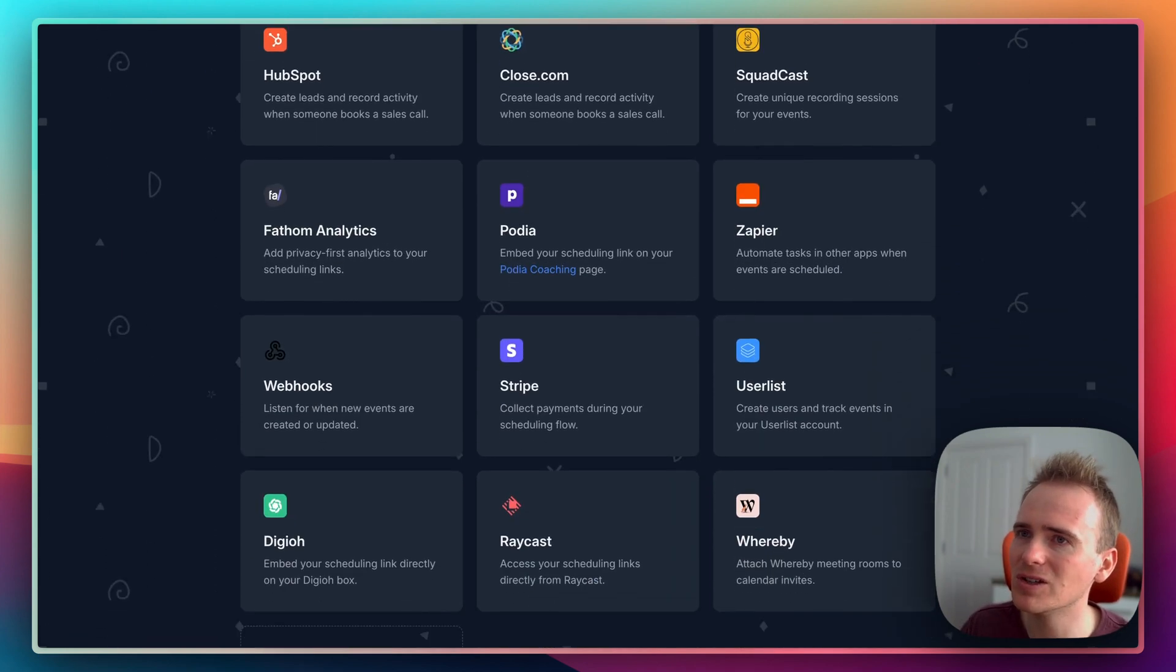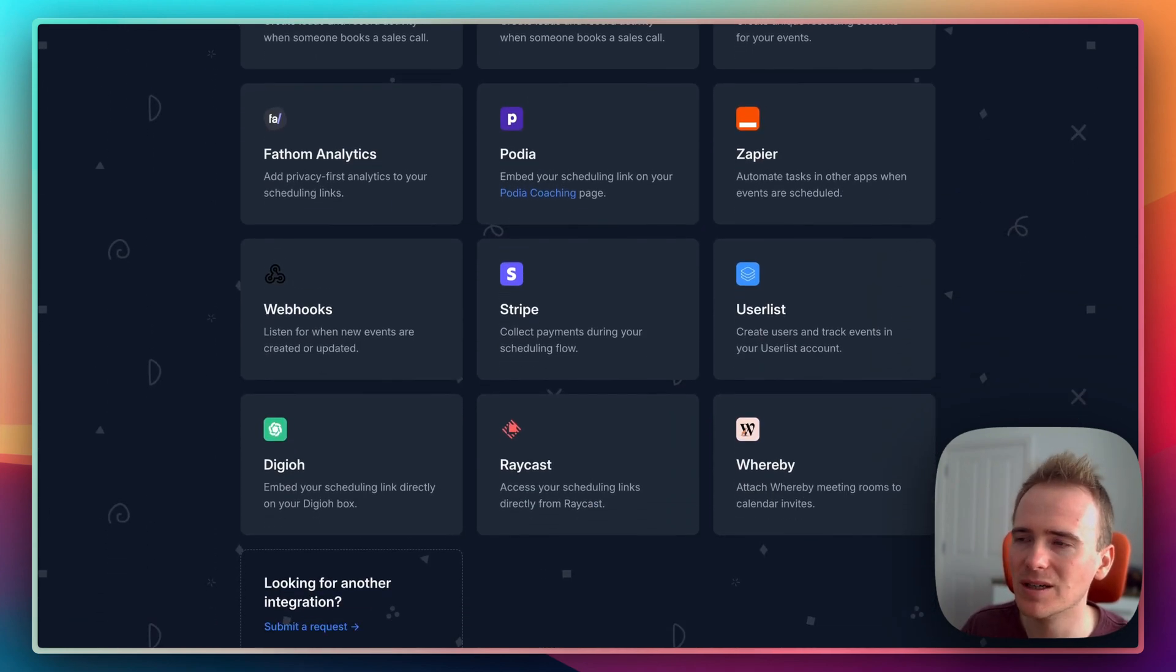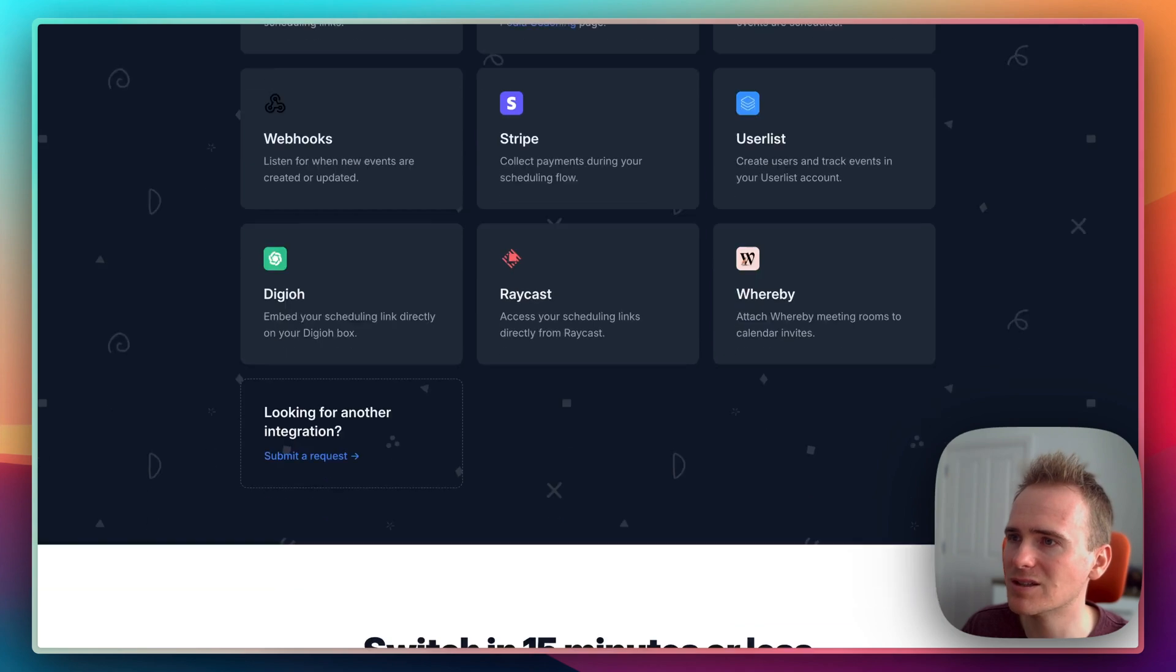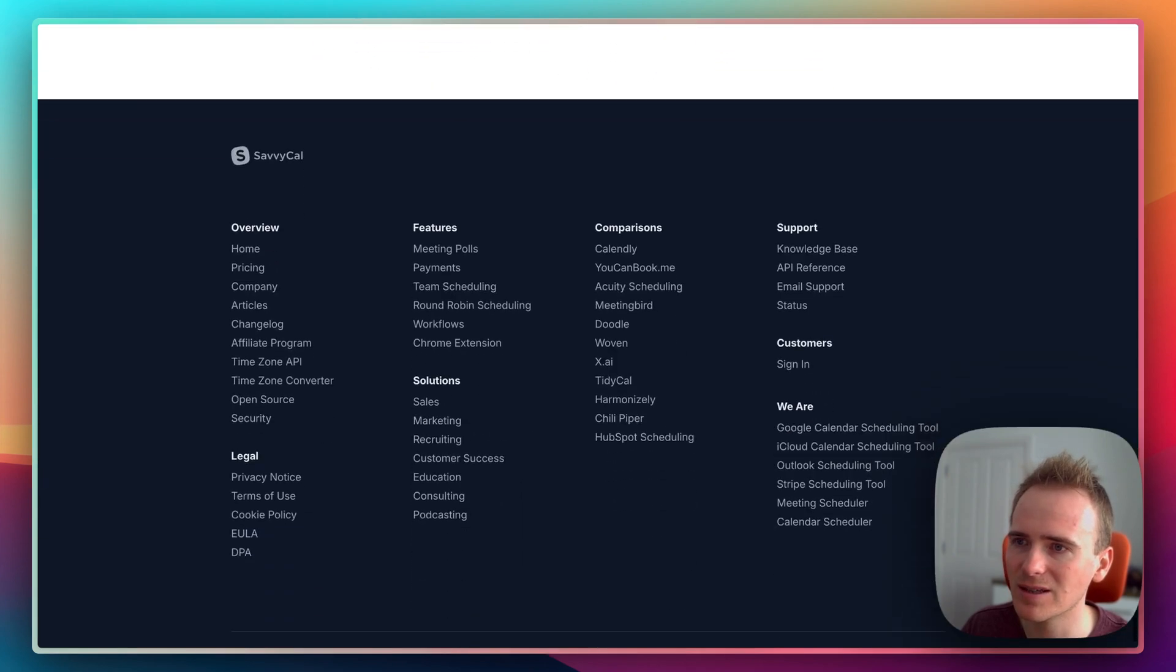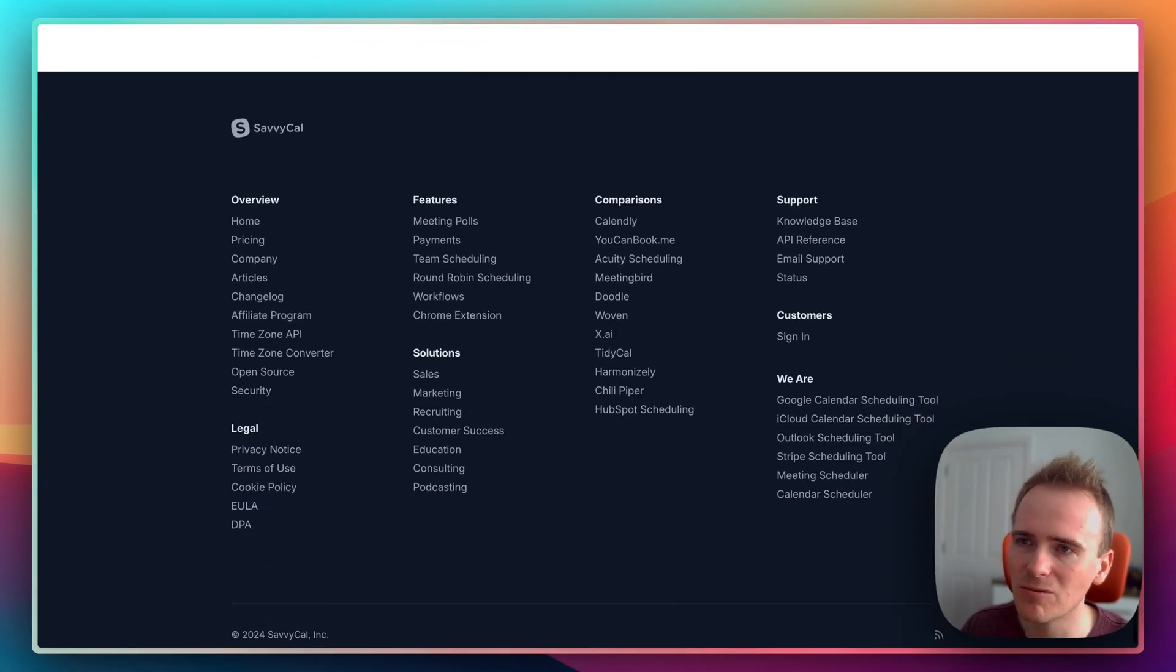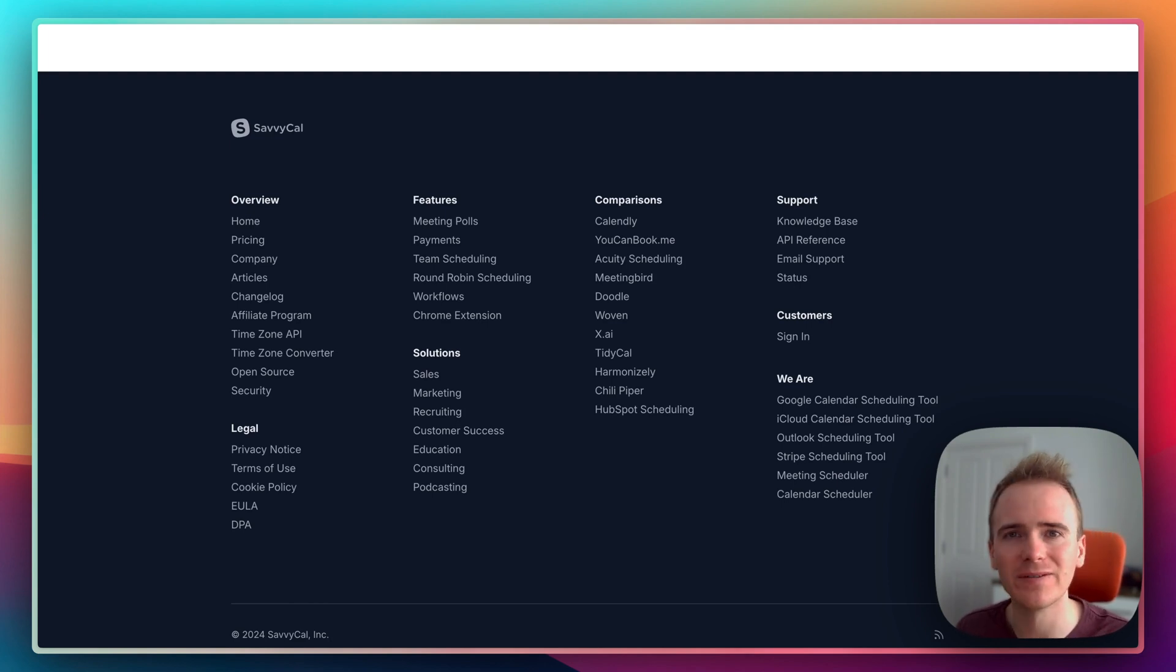They've got HubSpot, they've got CRM, they've got so much going on here, so many integrations. I would just really recommend that if you are currently using Calendly, you give SavvyCal a look.